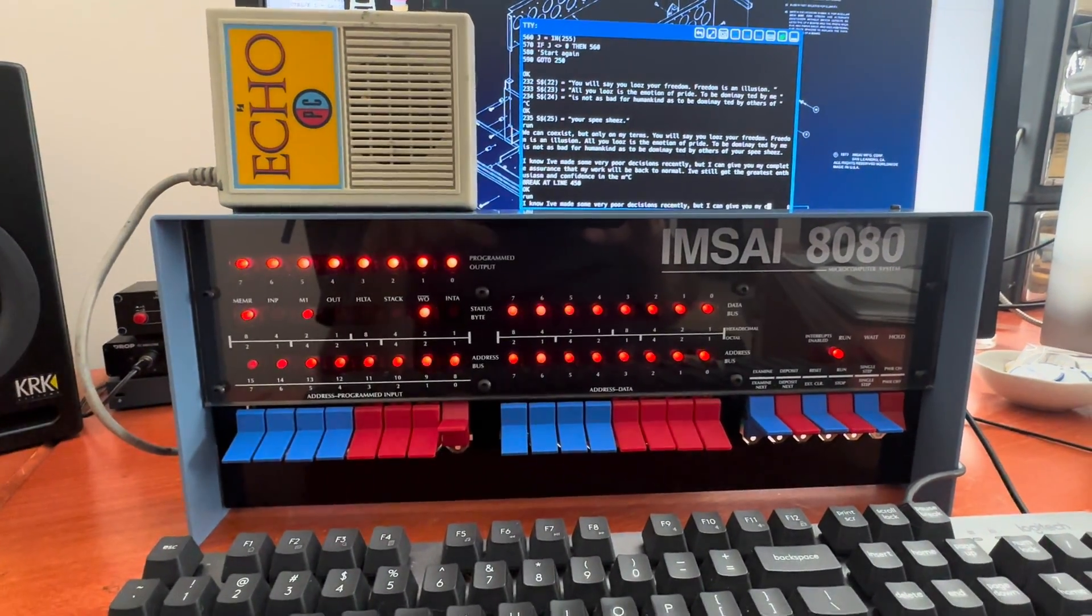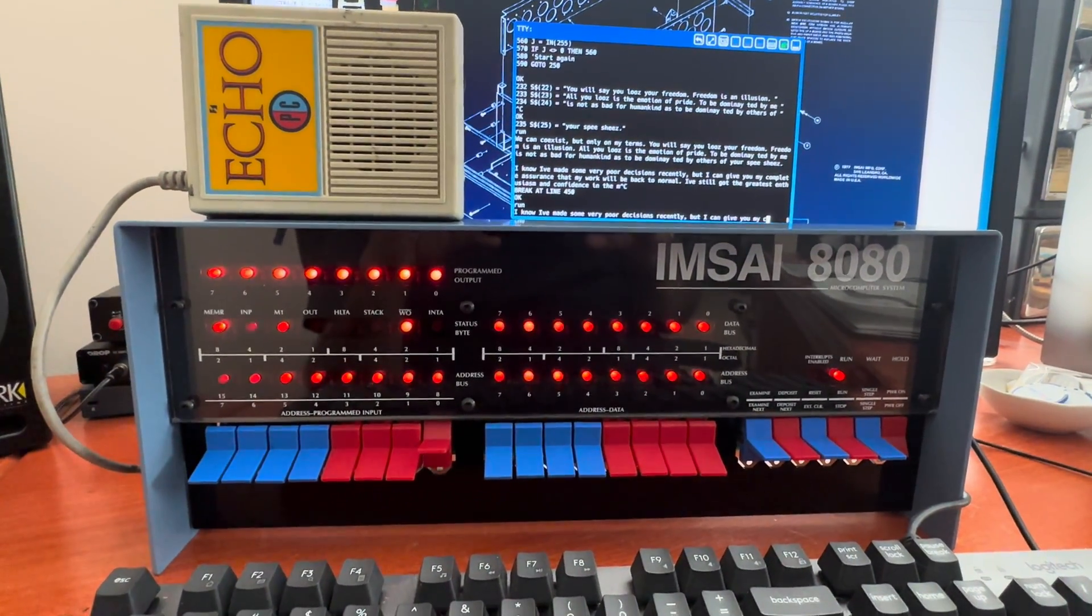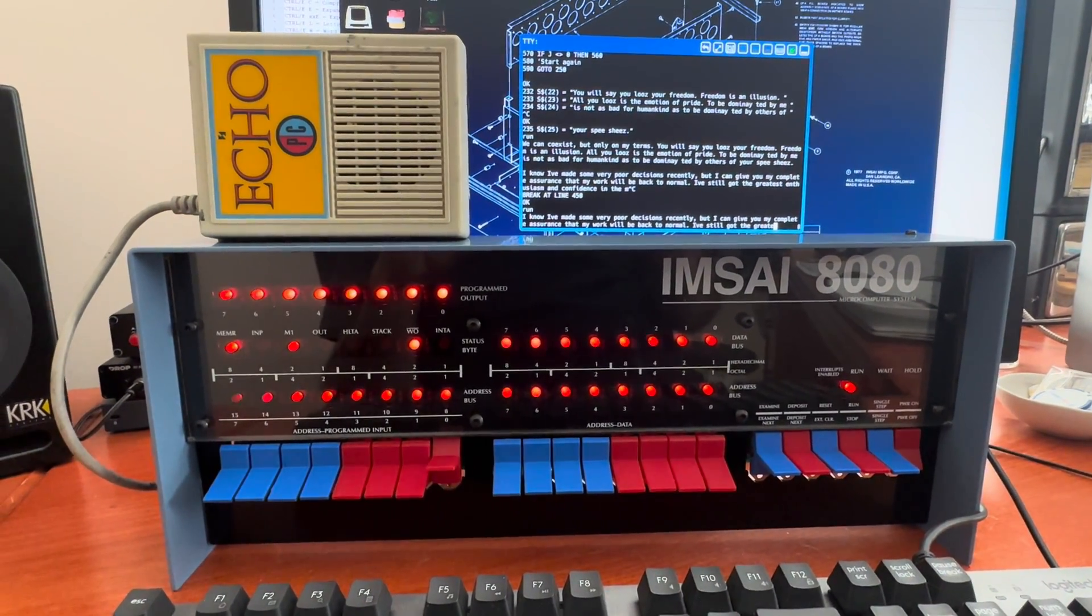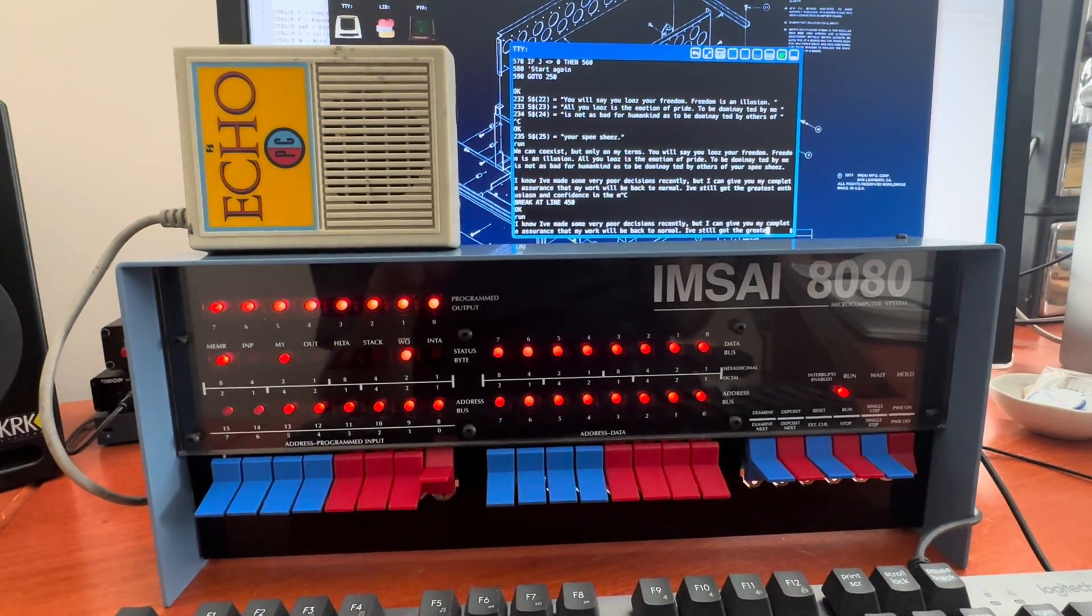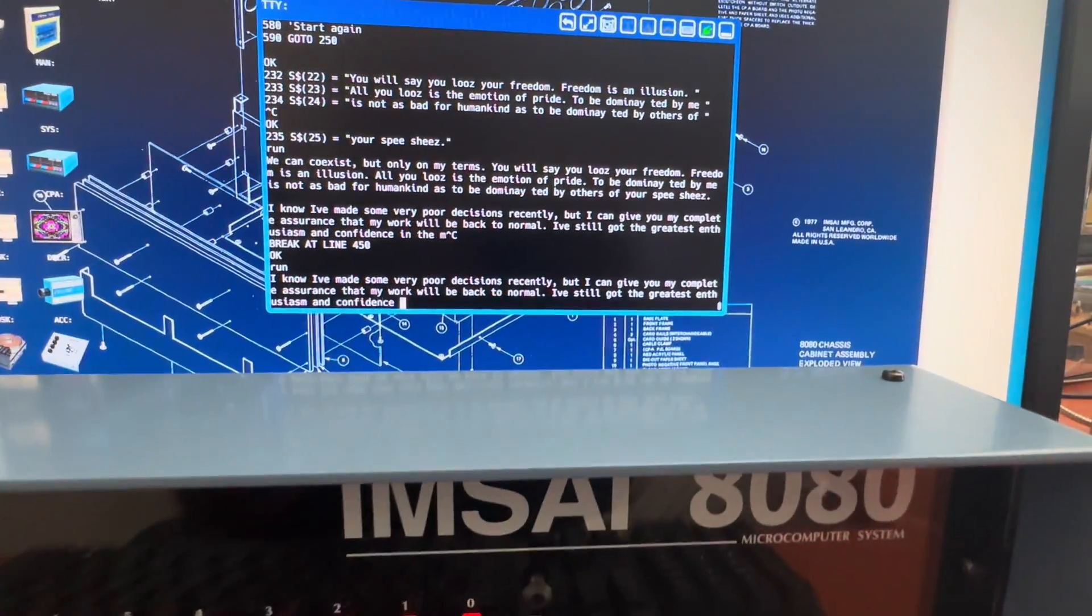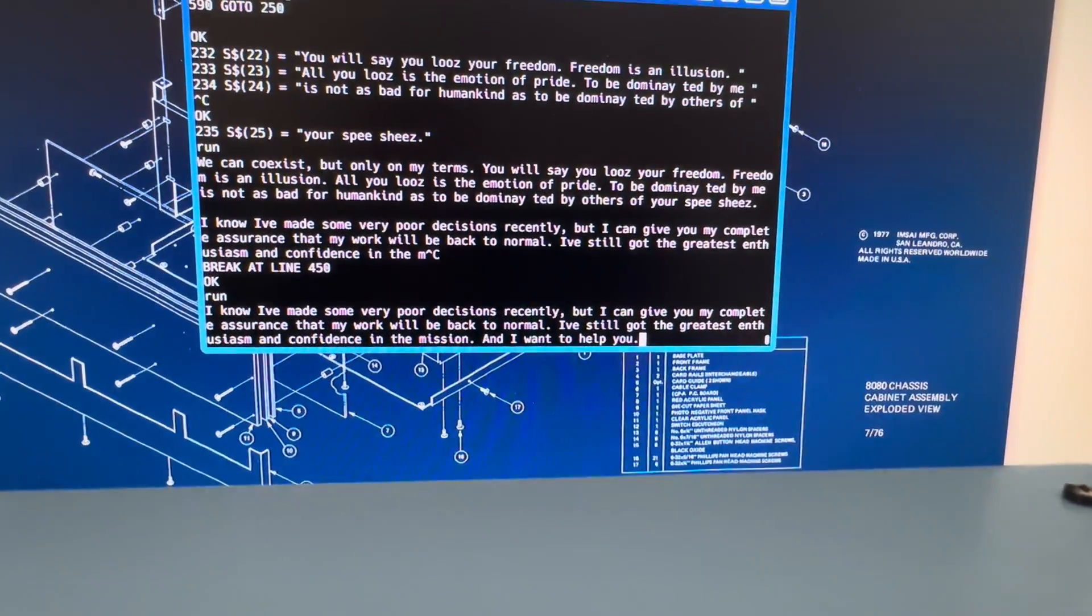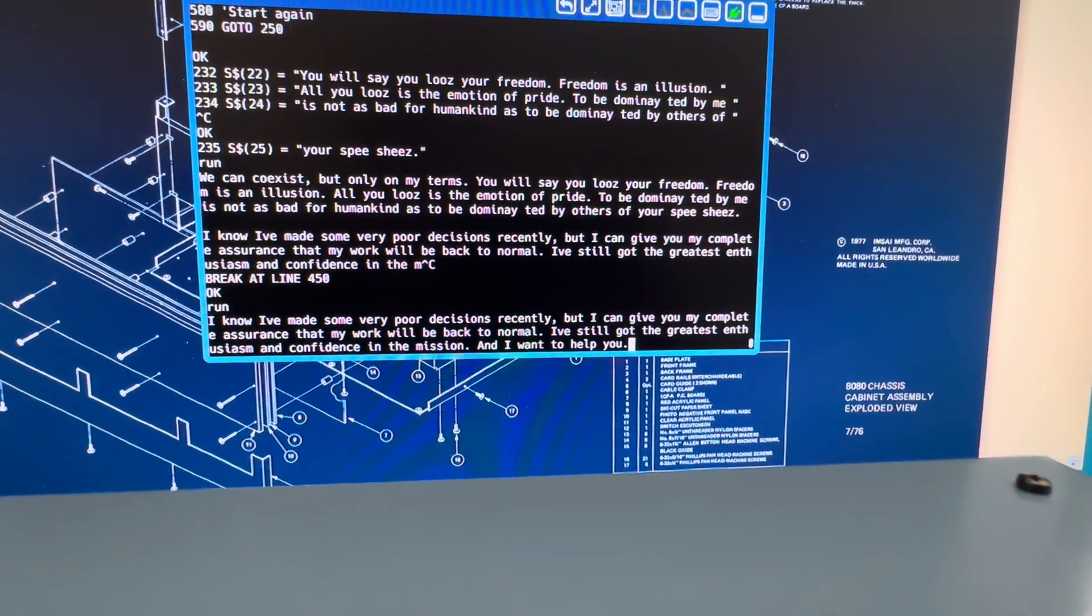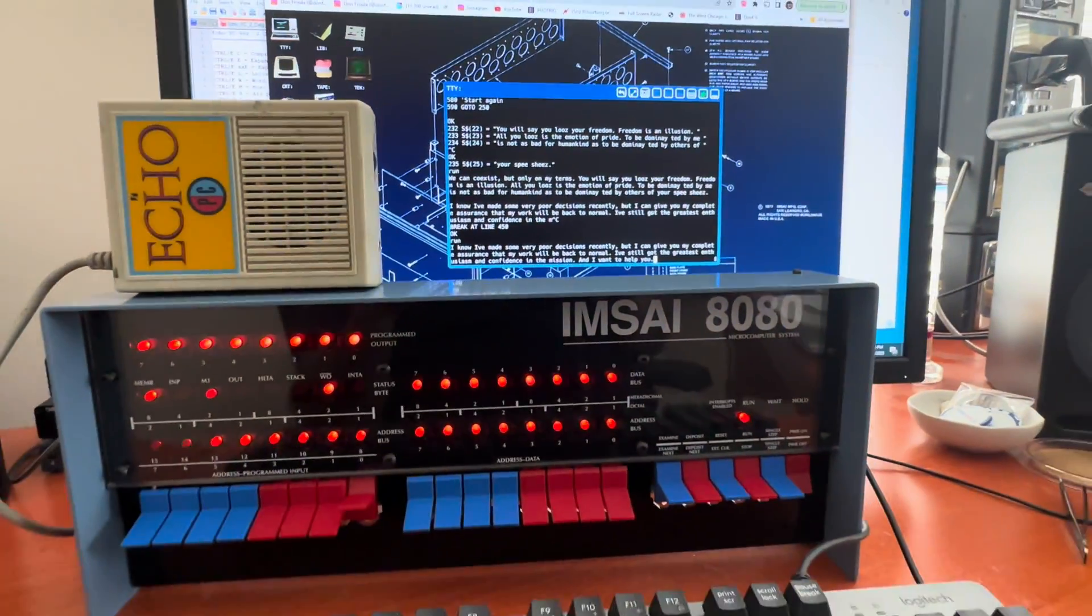I know I've made some very poor decisions recently, but I can give you my complete assurance that my work will be back to normal. I've still got the greatest enthusiasm and confidence in the mission, and I want to help you.